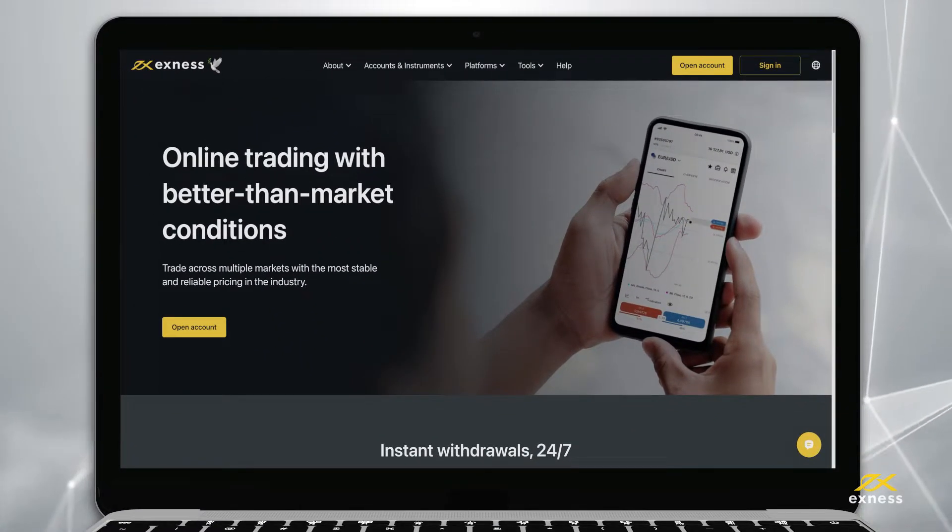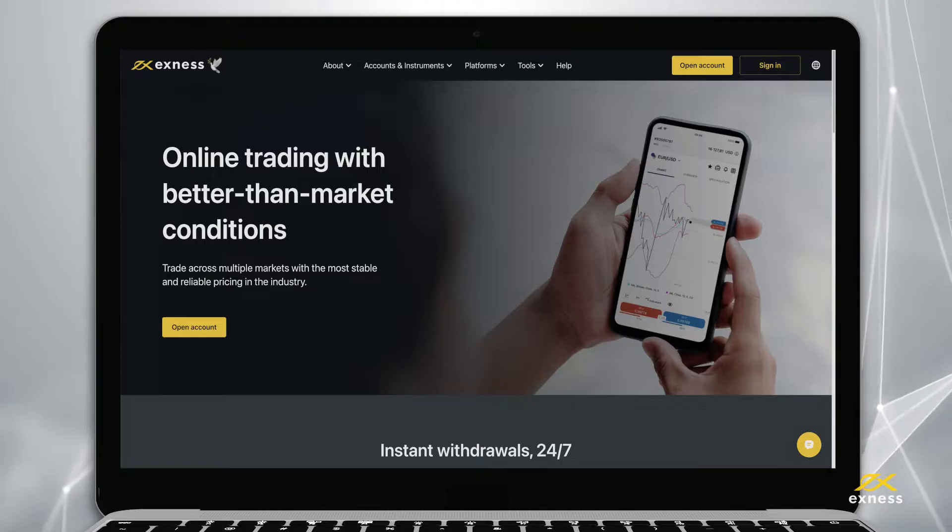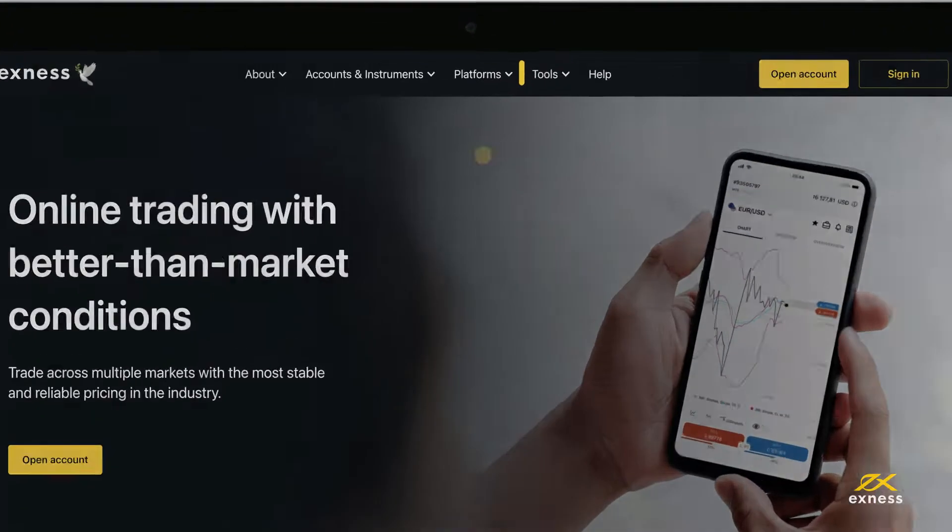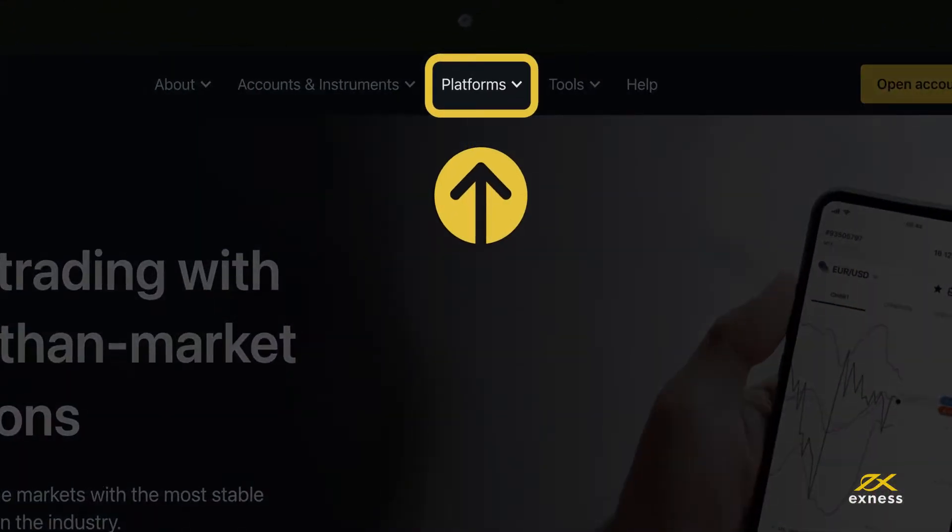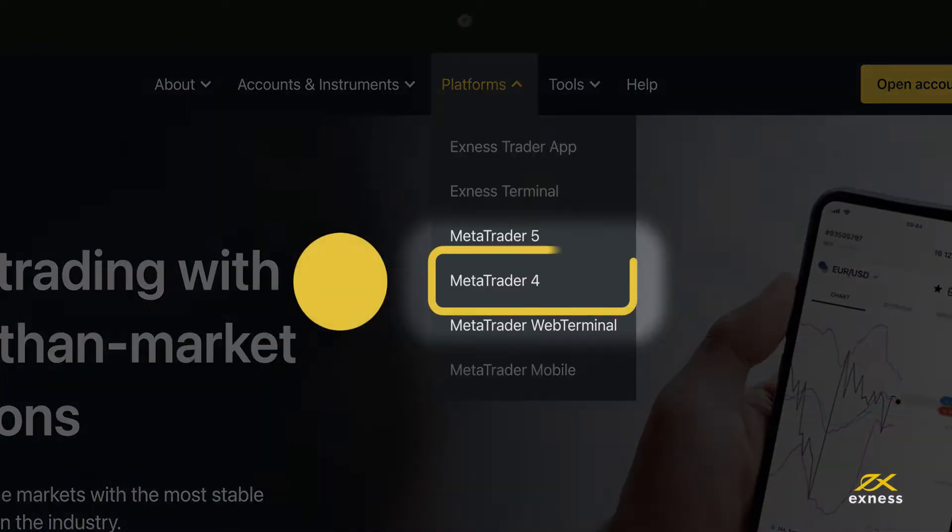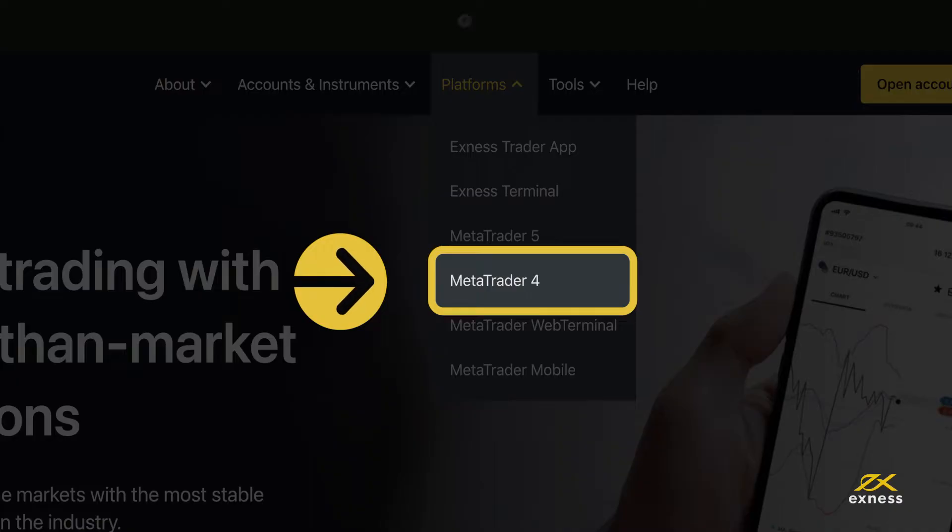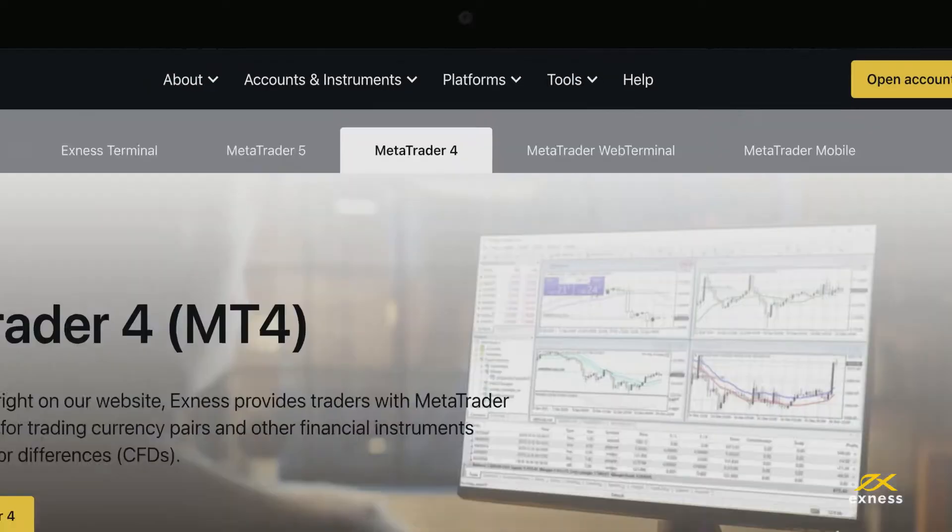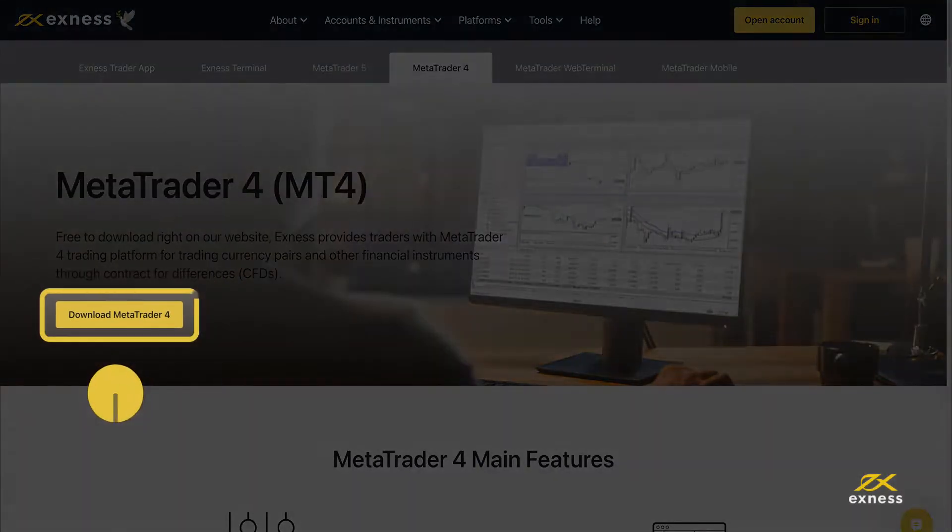To begin, go to the Exness homepage and click on platforms. Select MetaTrader 4 and click here to download the application.